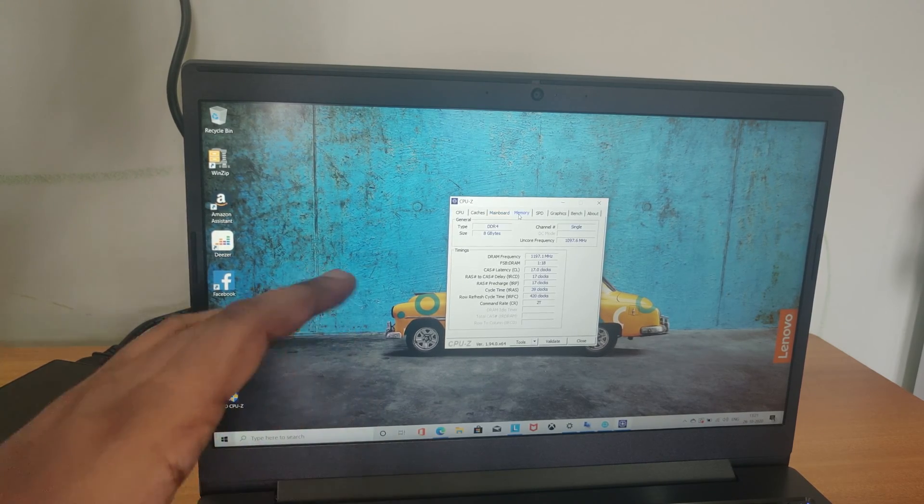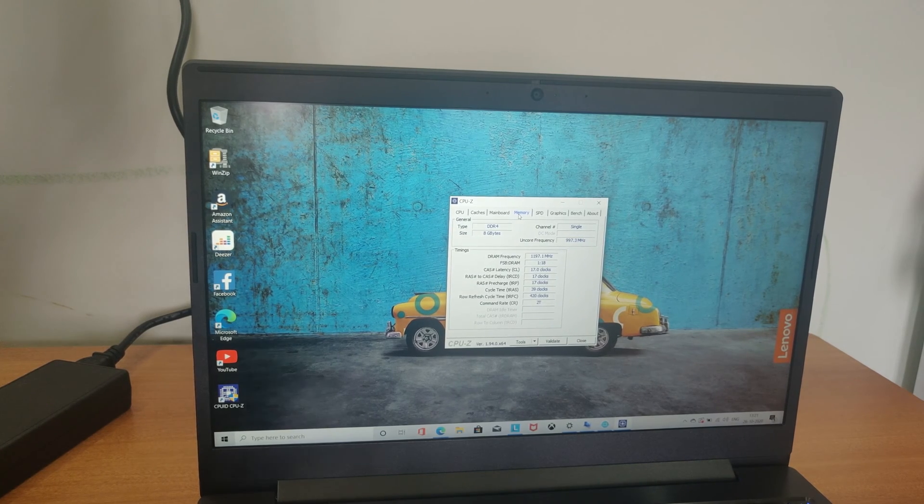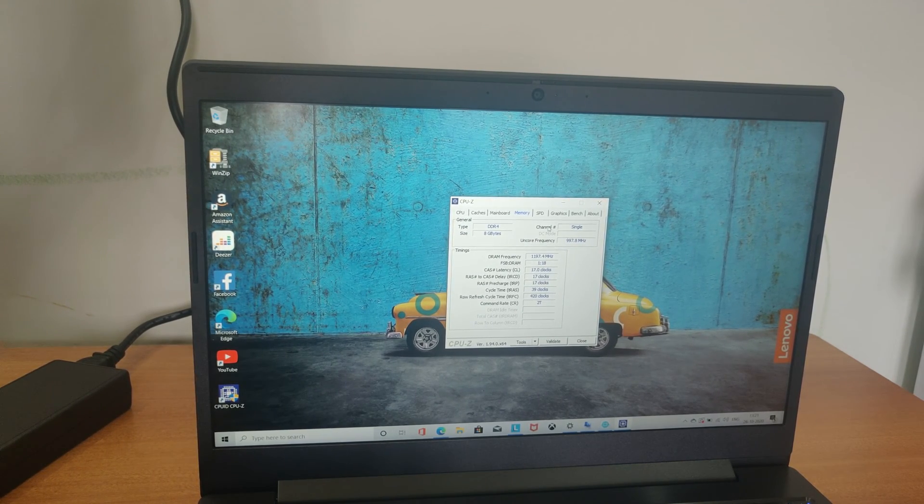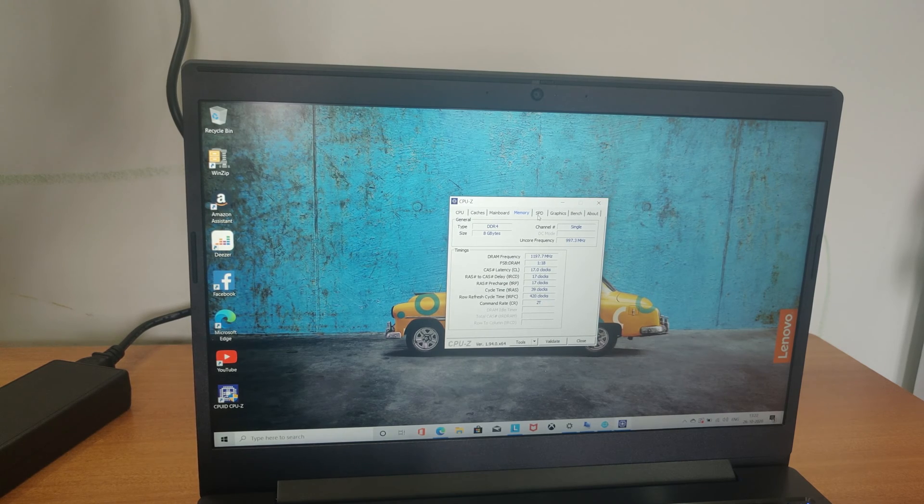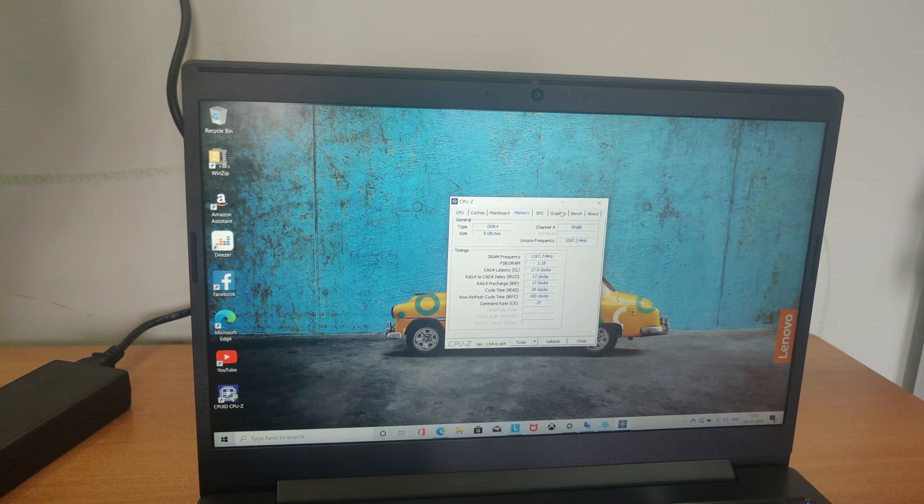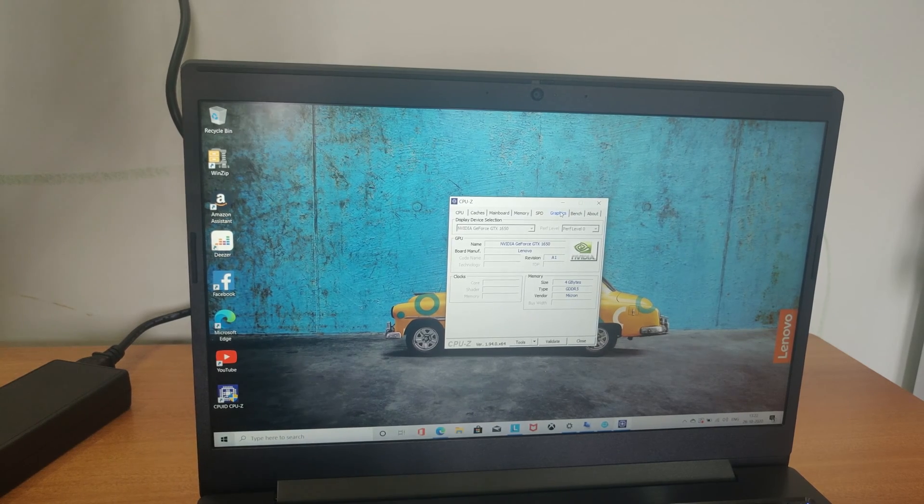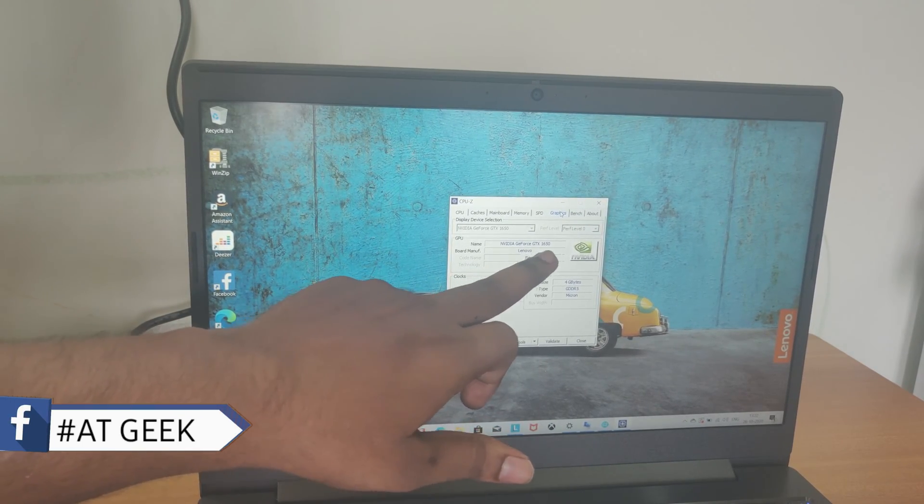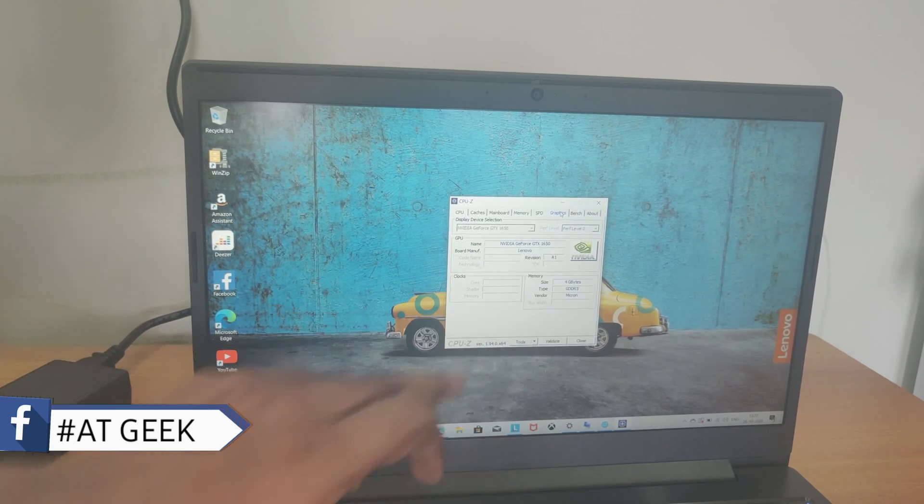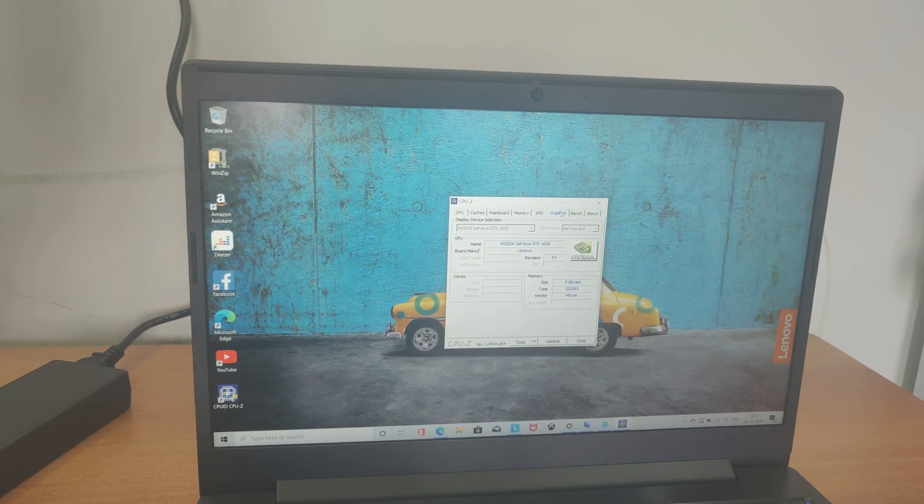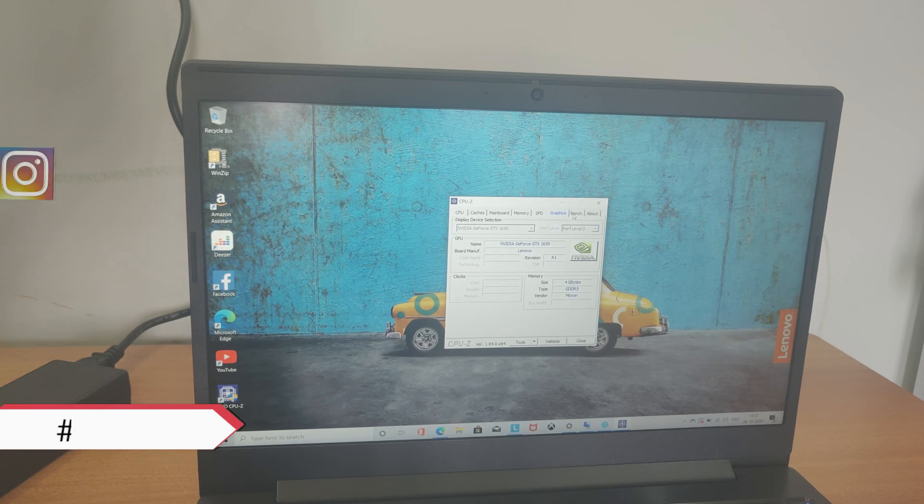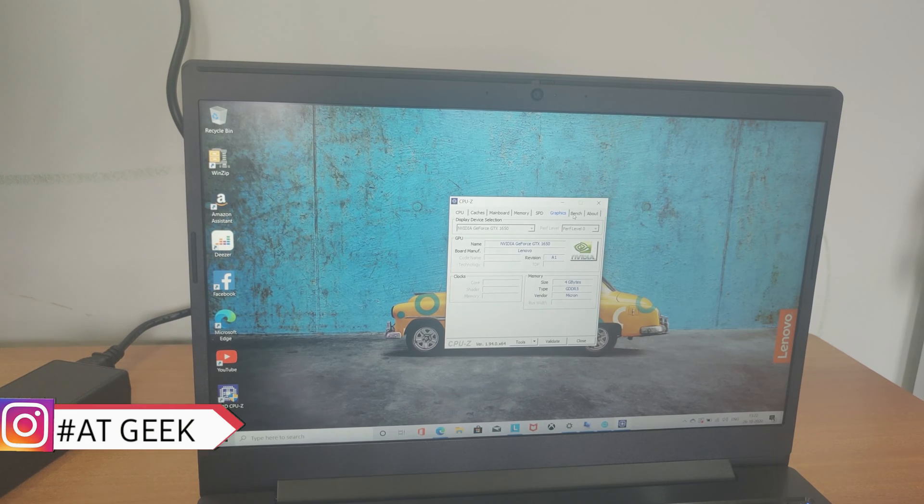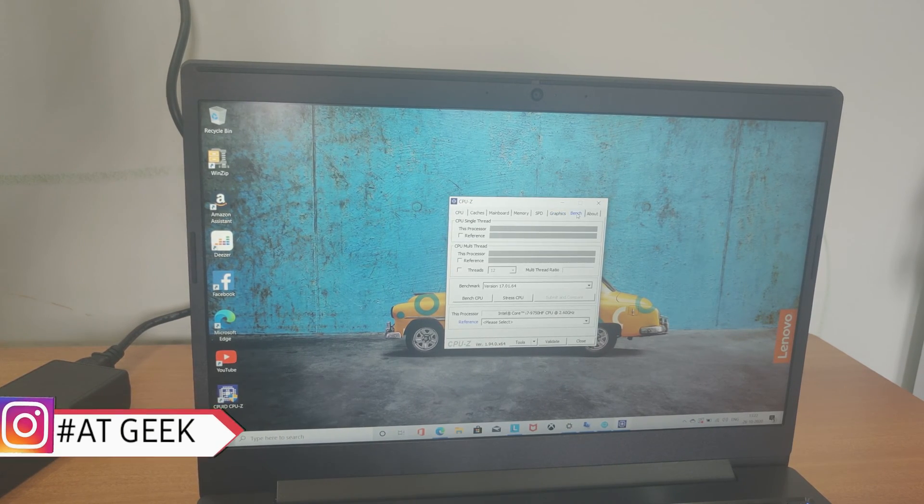Let's go to memory and here comes with the single channel. That's good. And here comes the graphics. Here we get graphics 4GB, the GTX 1650 which is useful for casual and photo editing. So it can run the editing very smoothly and also casual gaming very smoothly.